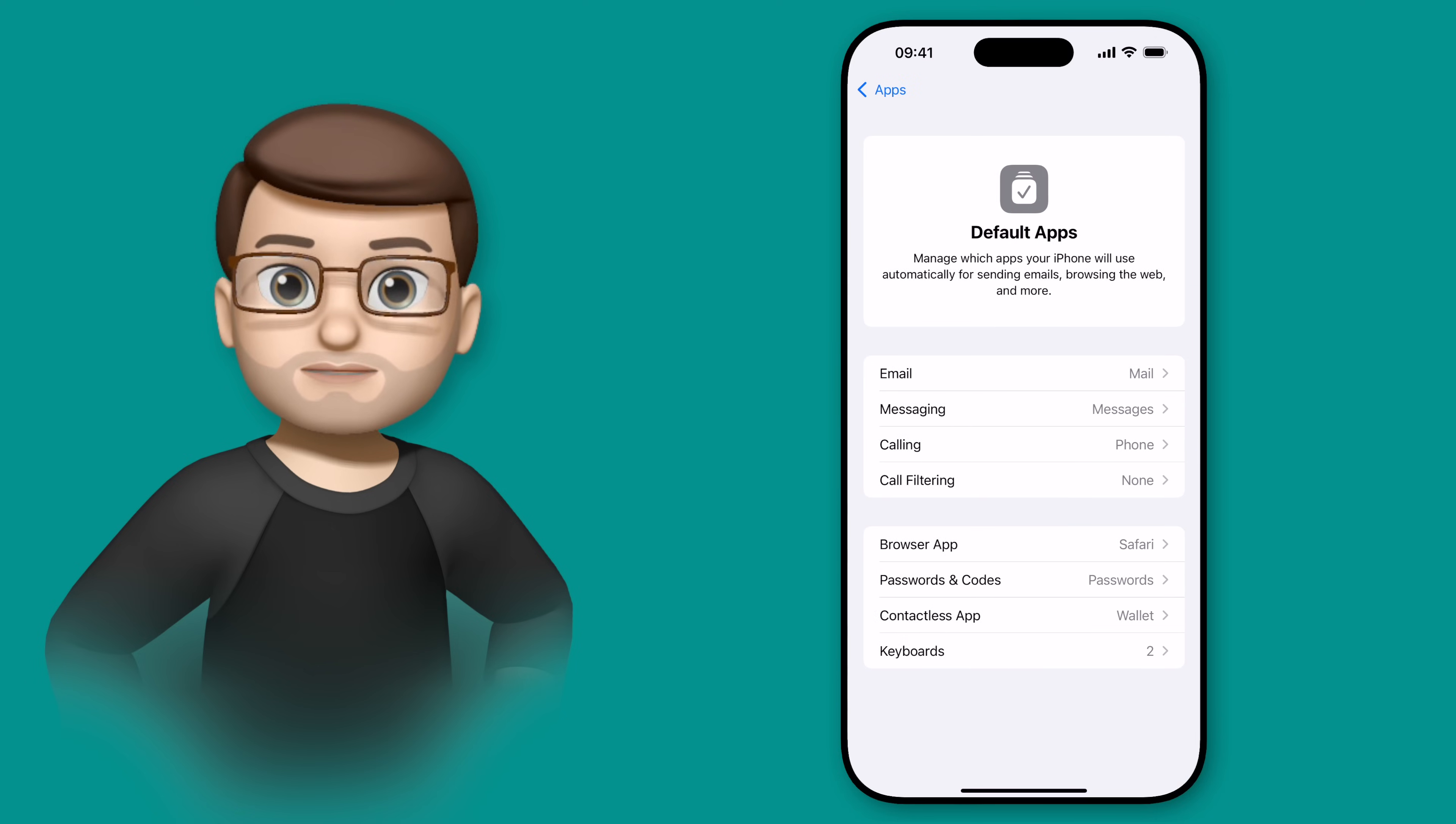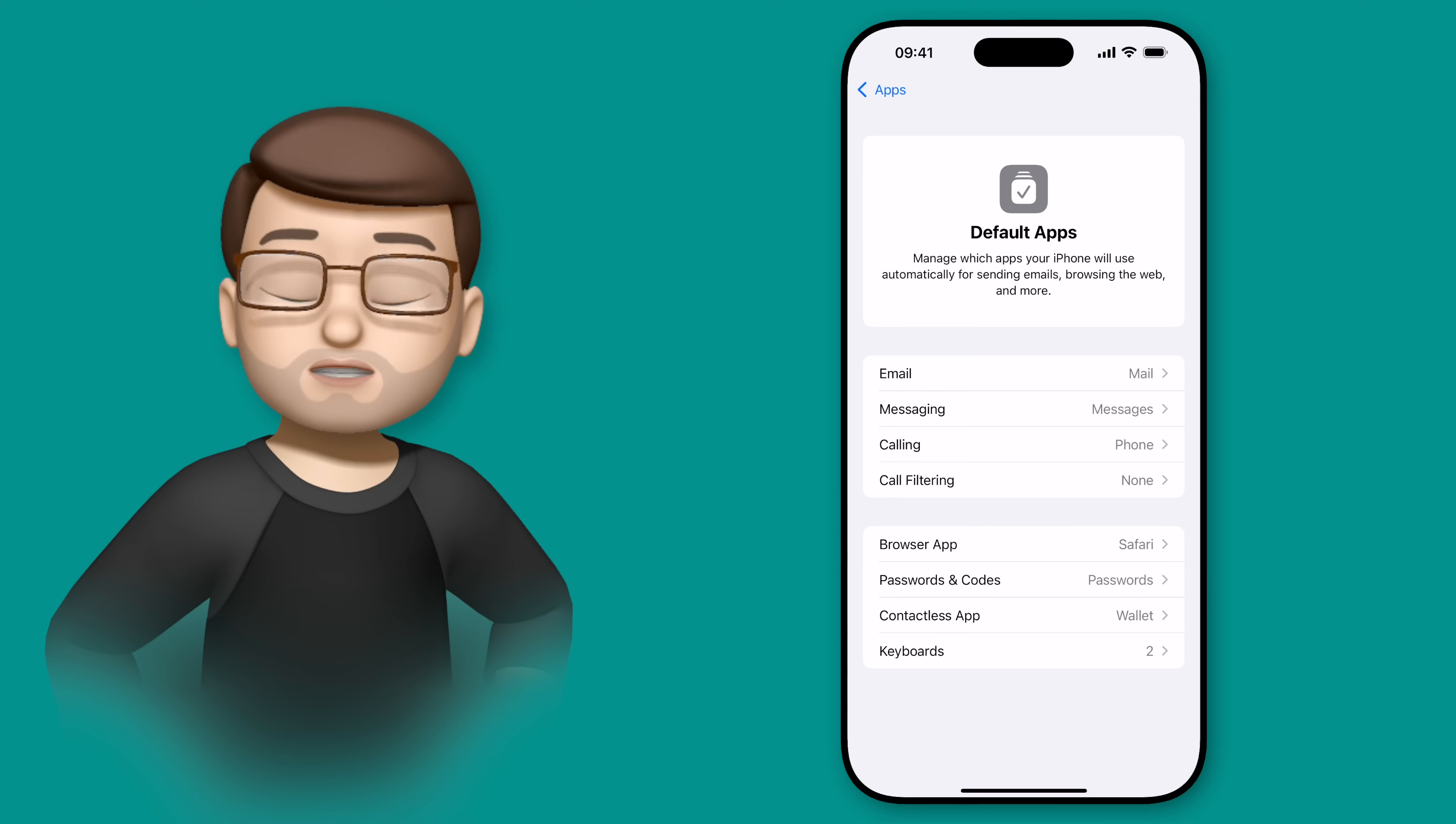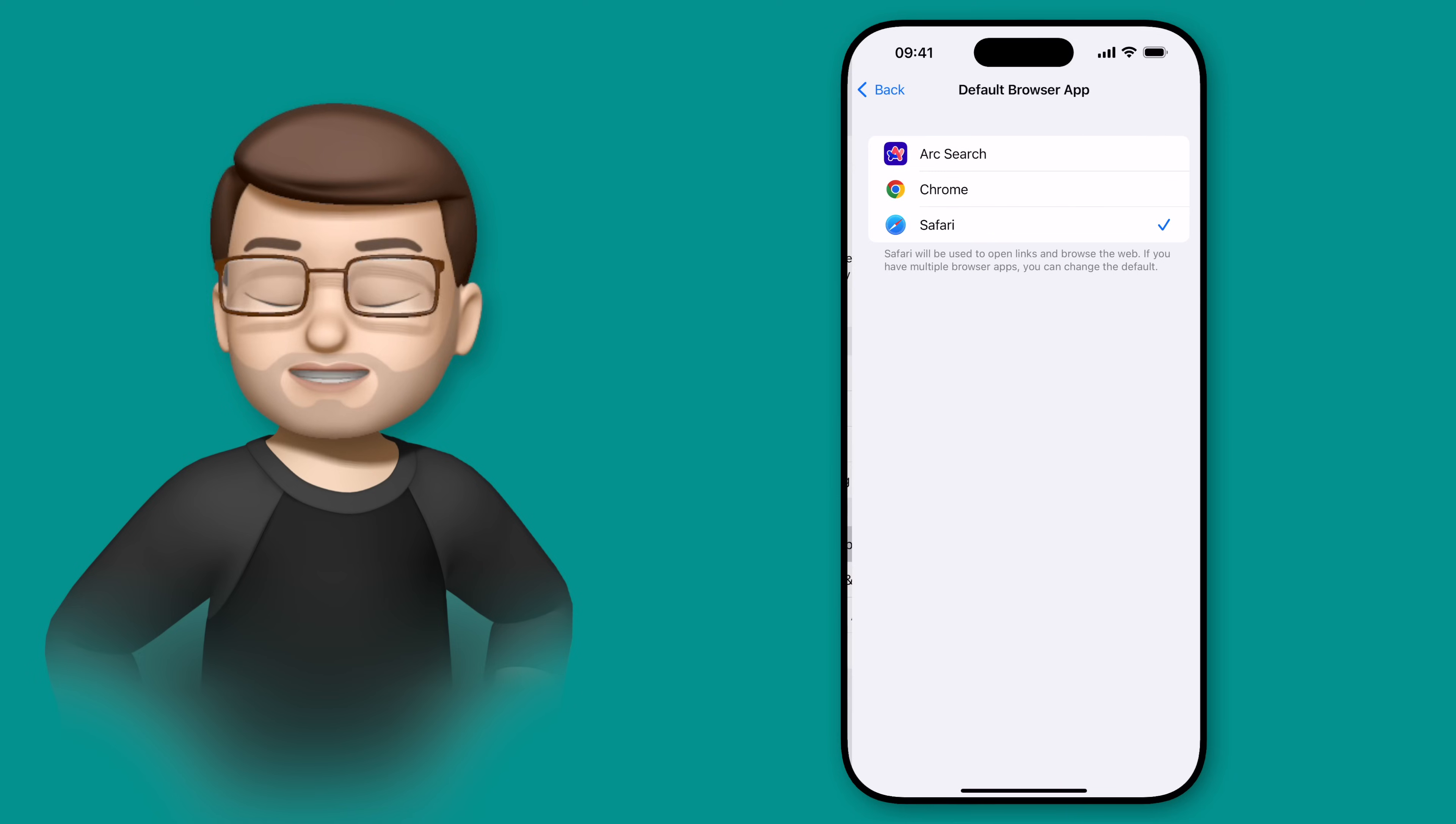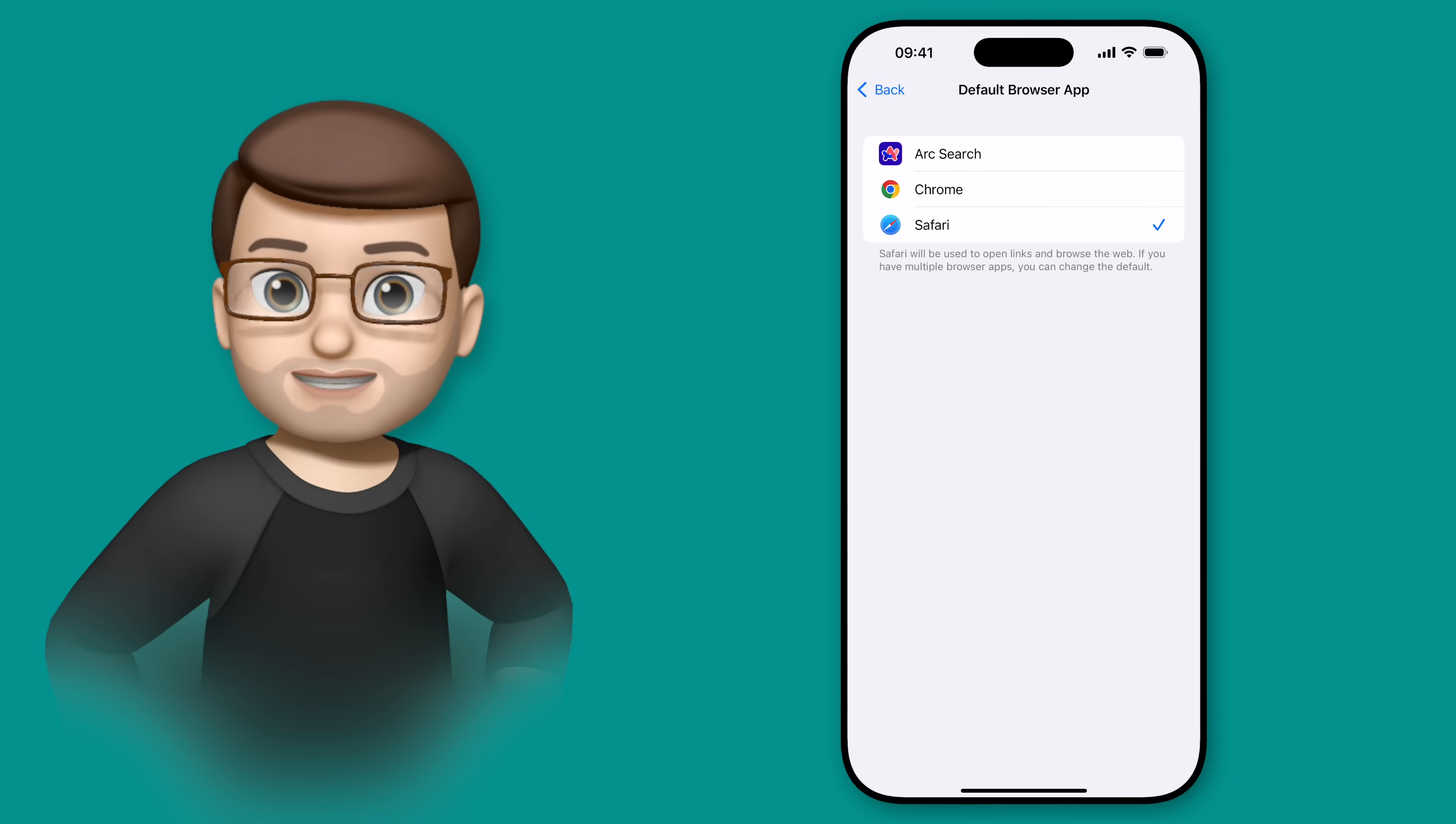There are several different categories that you can choose from here, and any apps that you've got on your device that match these categories will show up as options. So, for example, if I go onto Web Browser, I can then choose between Arc Search, Google Chrome, or Safari.